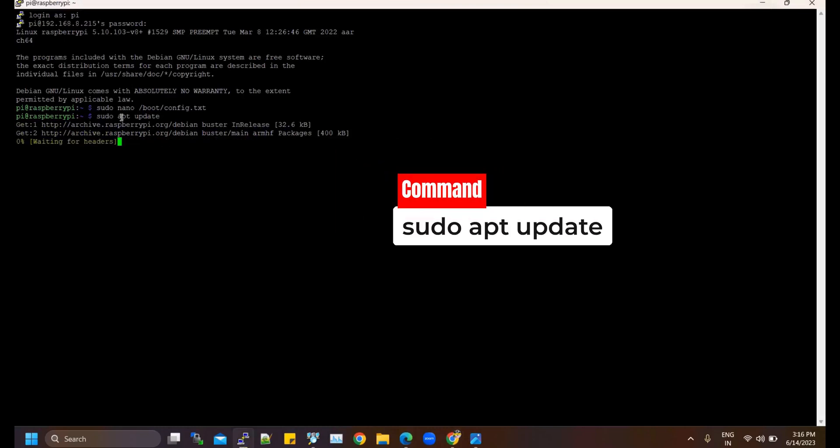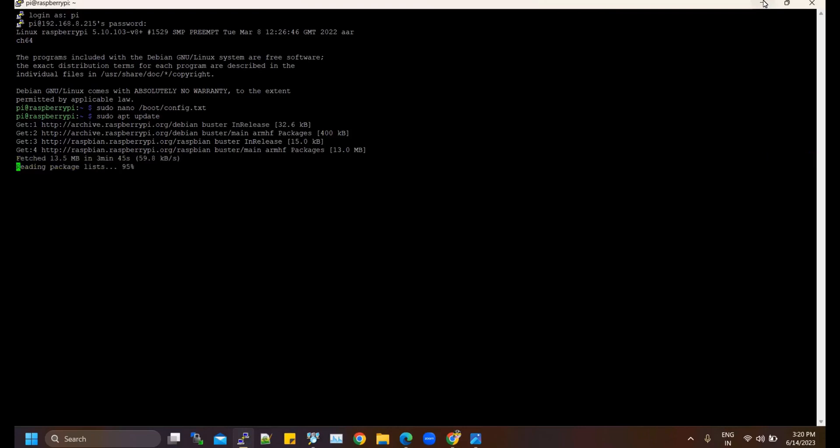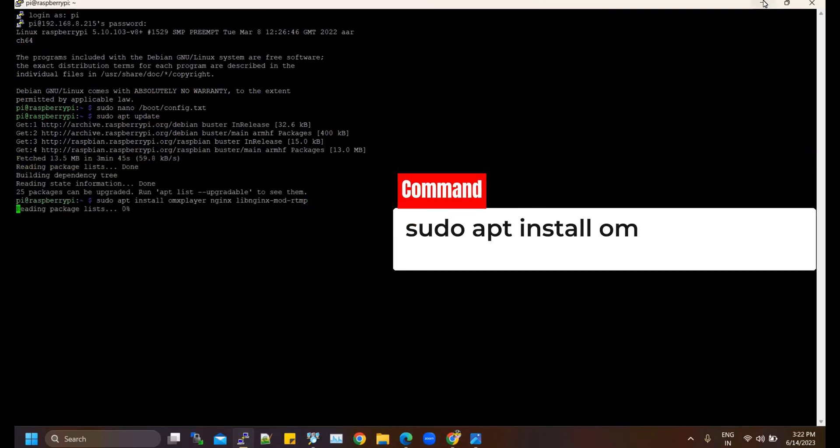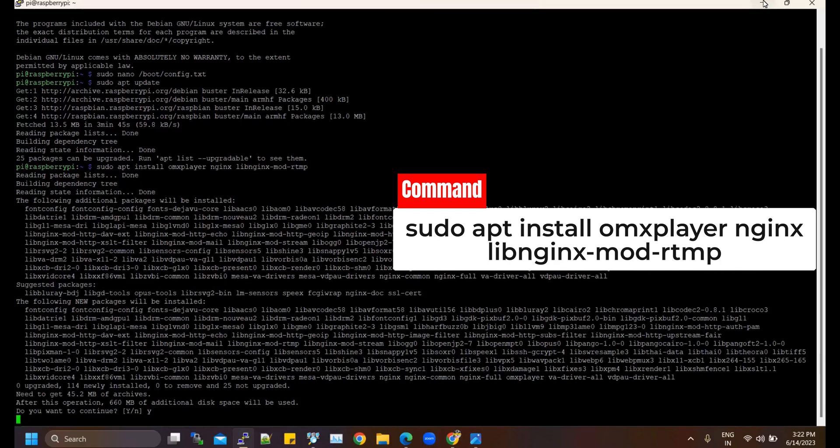Start by updating the package lists using the following command. Once the update is complete, install omxplayer, Nginx, and the RTMP module by running the following command. This will install the necessary software components for our setup.